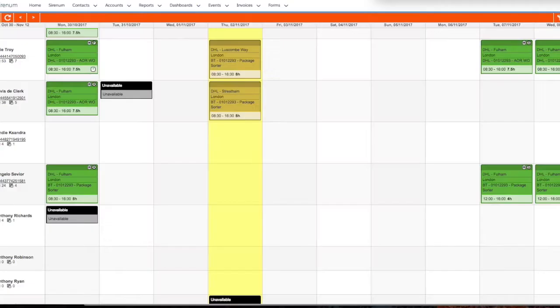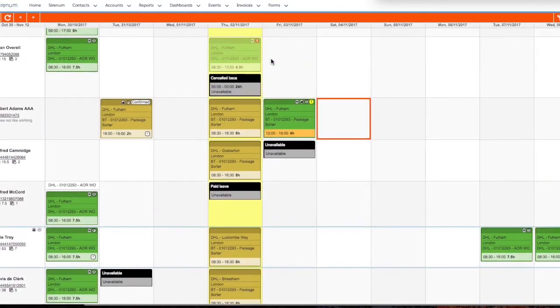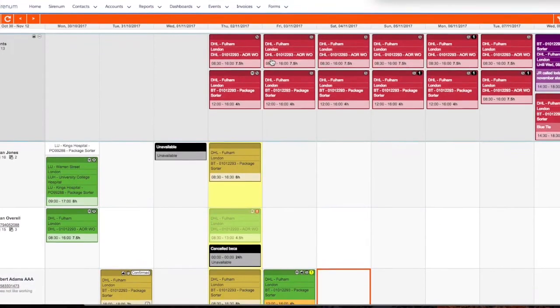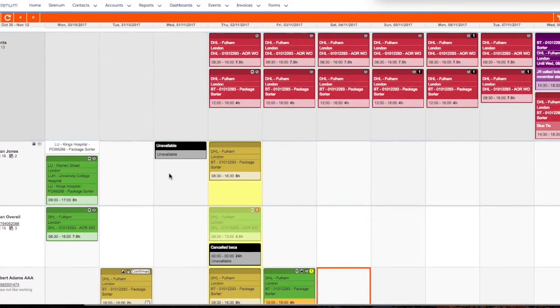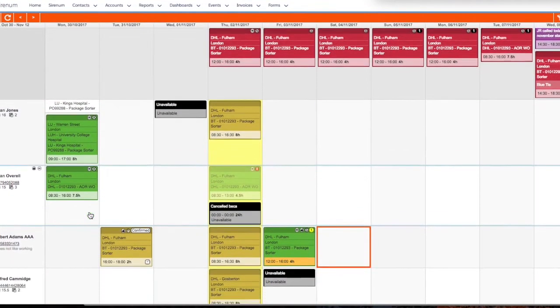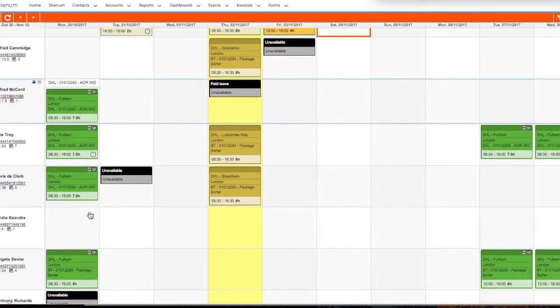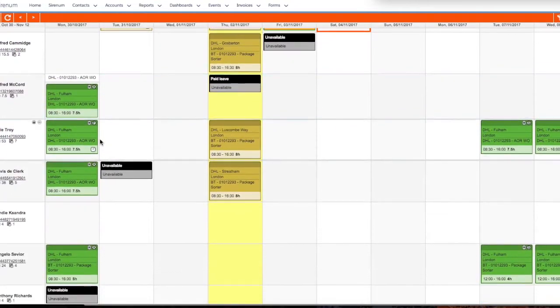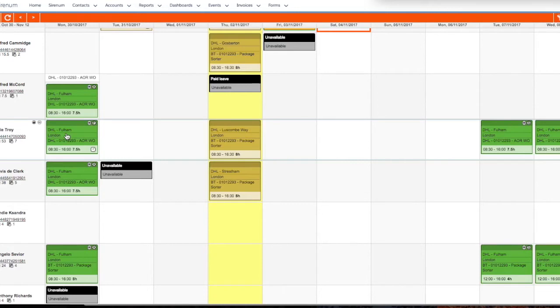We're going to hop on over to the scheduling app, which is at the heart of much of what we do here at Serenum. Here you can see the entire roster of workers along the left side of the window. Each box you see represents a shift and contains all sorts of relevant information about the shift. There are multiple tools to manage your look and feel so that it's easier to manage large and complex worker pools.